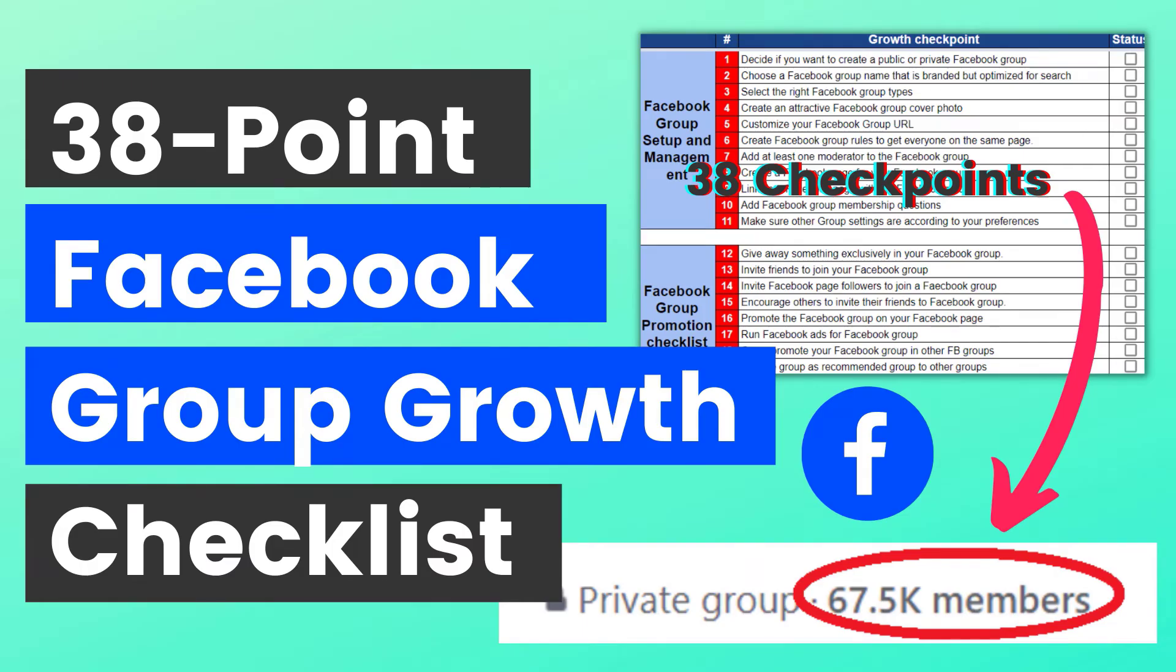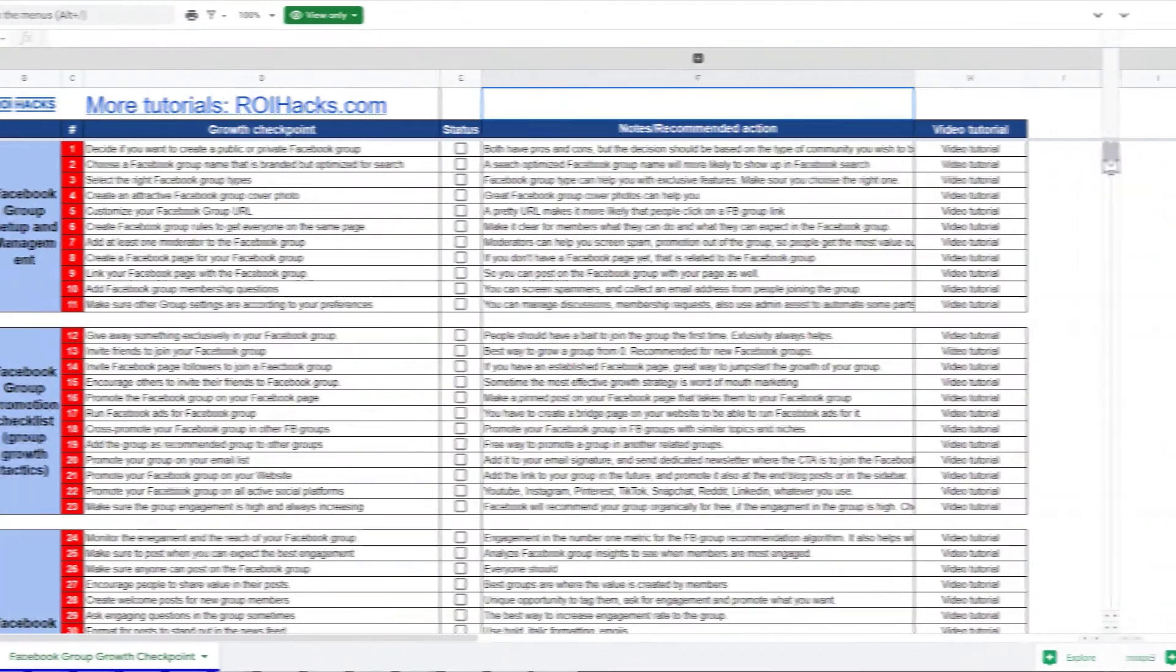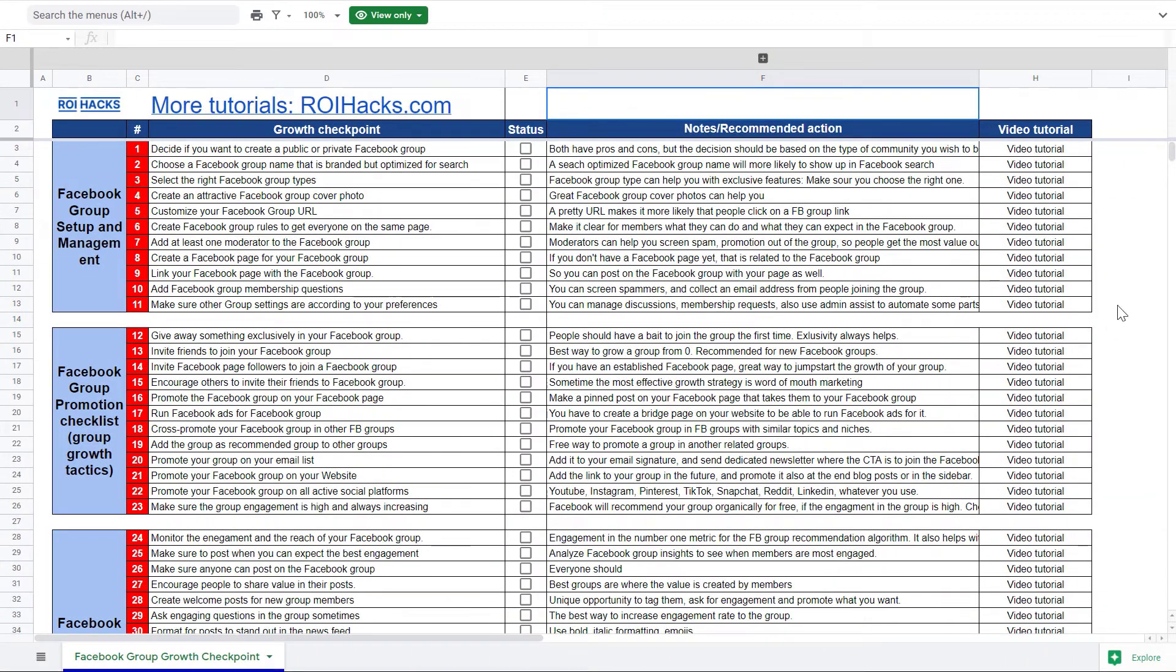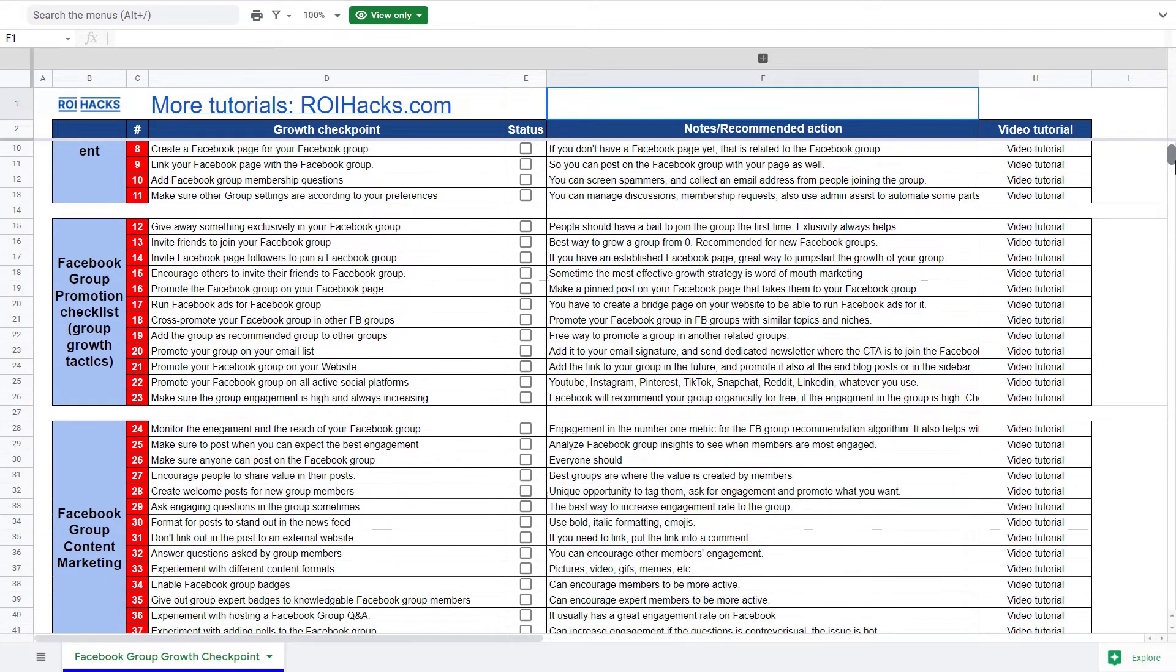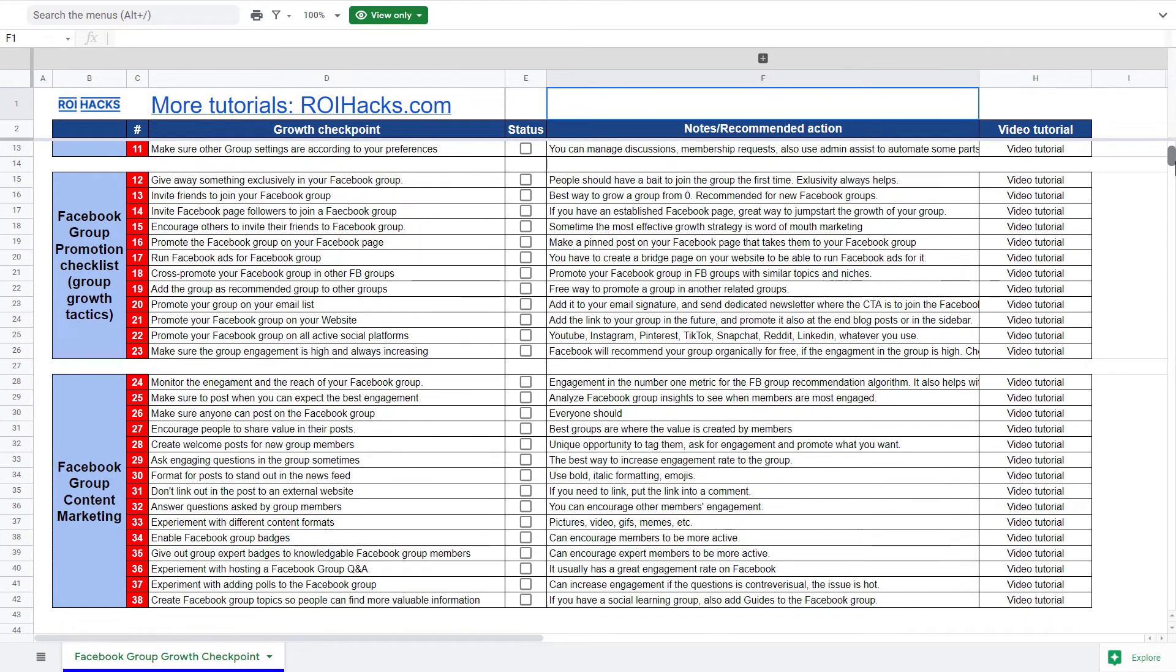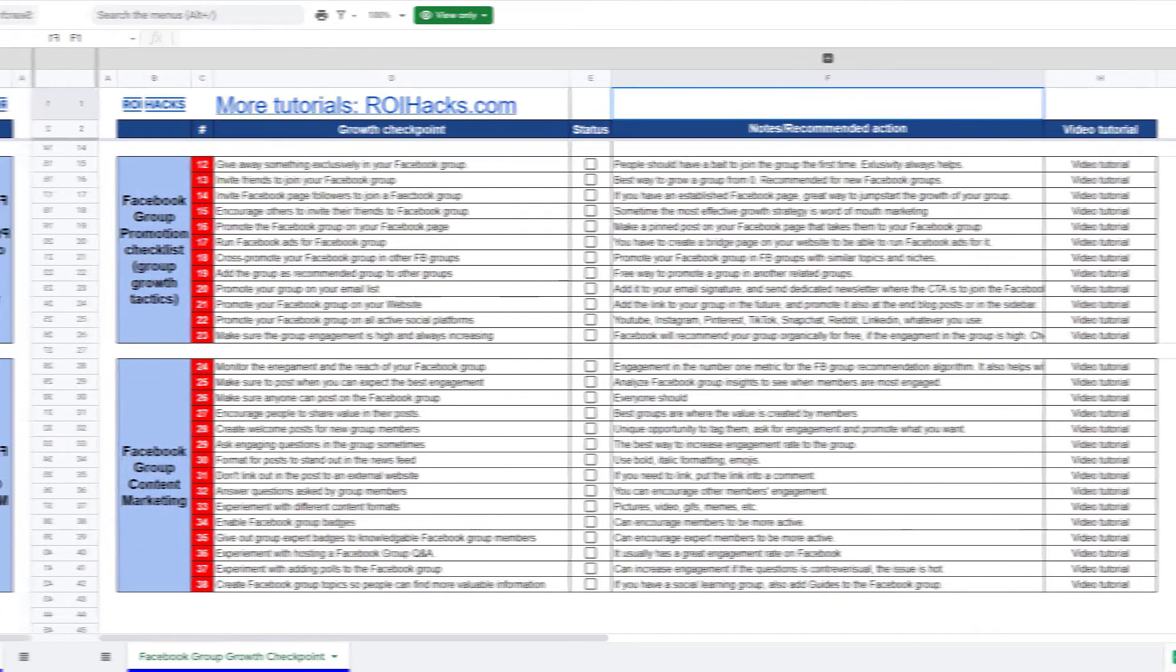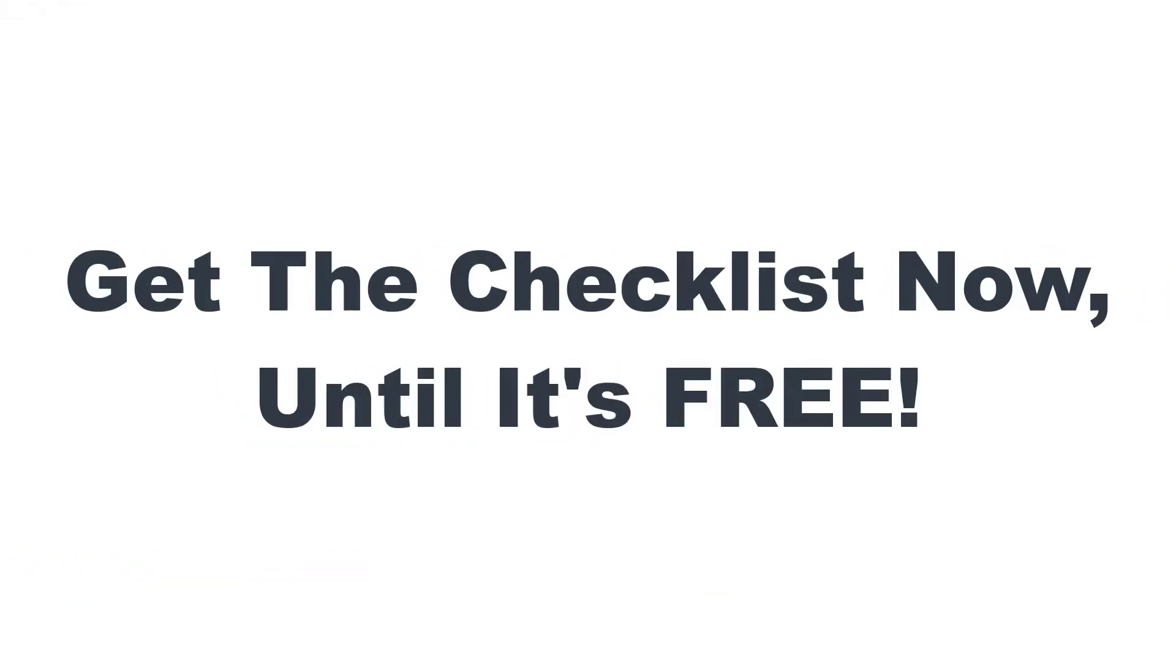Before we wrap up, just make sure to check out our free Facebook group growth checklist, so you can get 38 checkpoints we use to 10x the number of members in a Facebook group. We are planning to charge money for this checklist in the future, so get it now for free while you can.